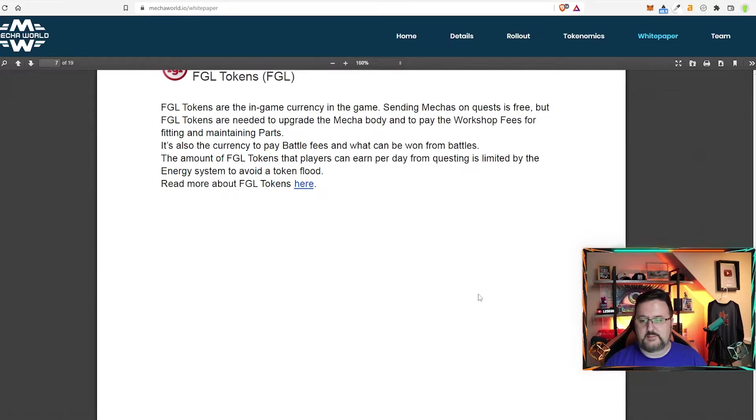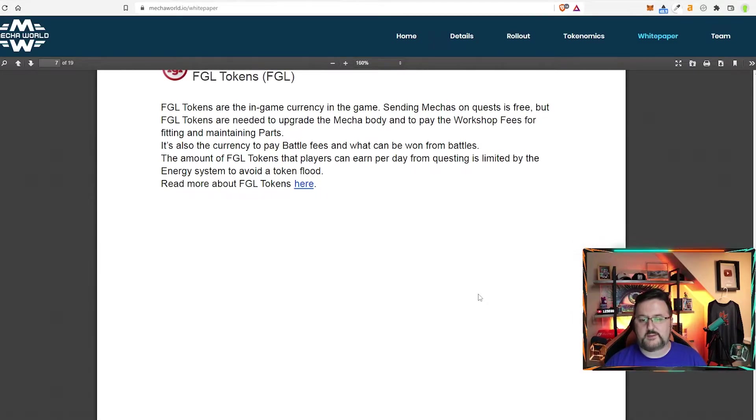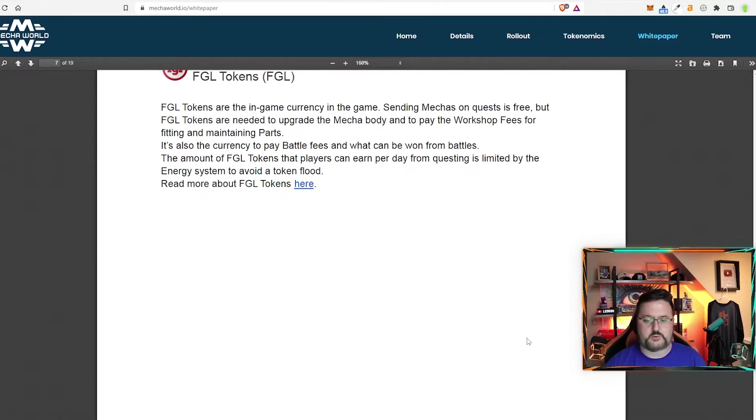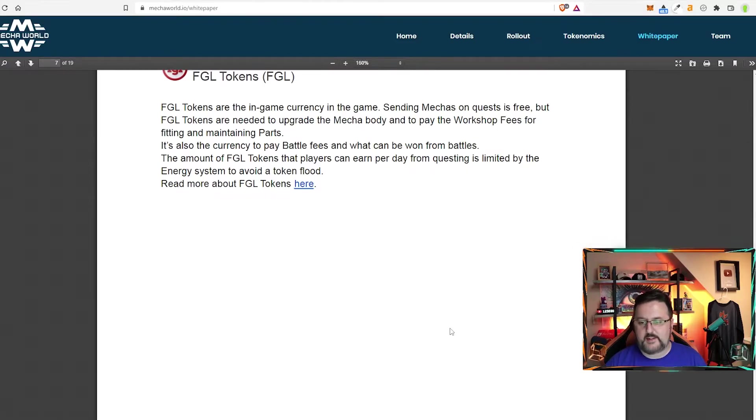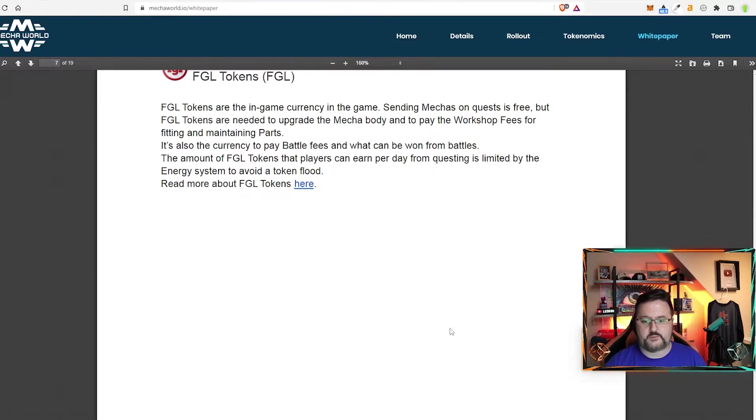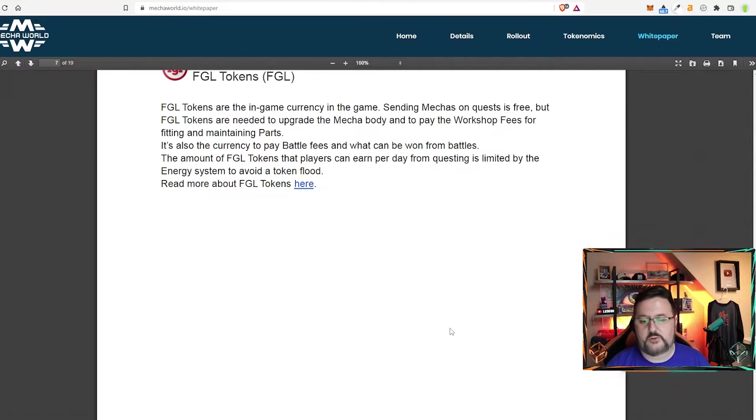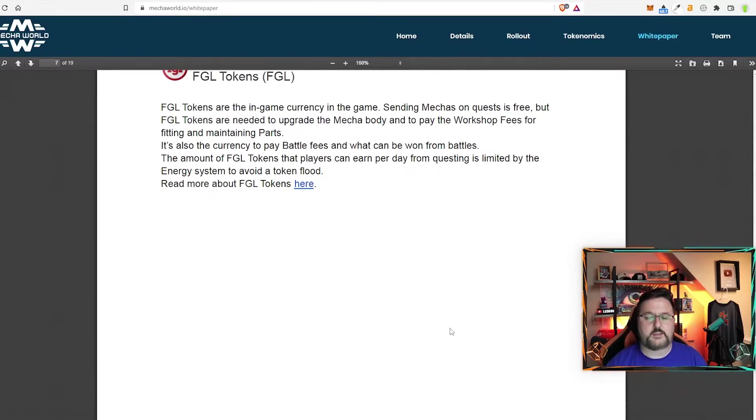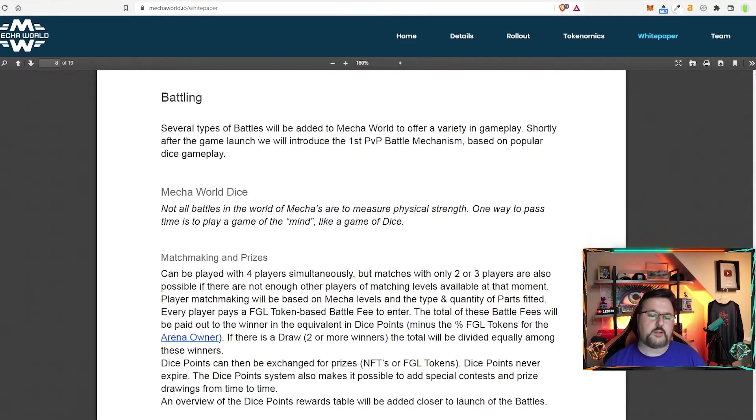Basically, sending mechas on quests is free, but FGL tokens are needed to upgrade the mecha body and to pay the workshop fees for fitting and maintaining parts. It's also the currency to pay battle fees and can be won from battles. And of course, it says here, the FGL token is limited by questing through the energy system to avoid token flooding.